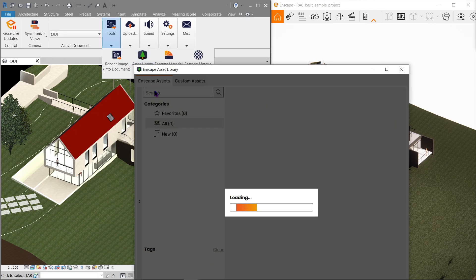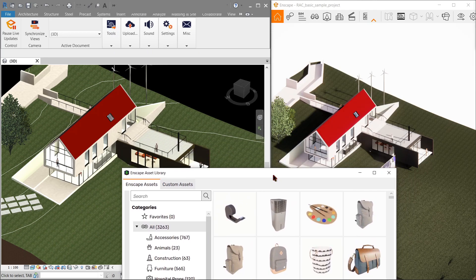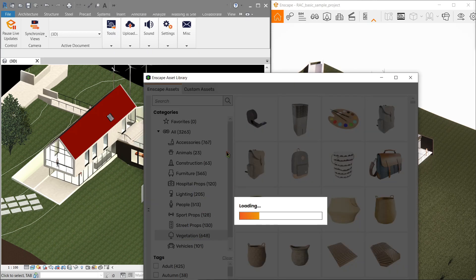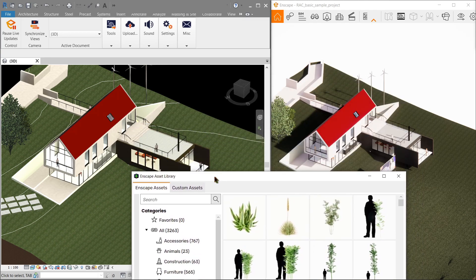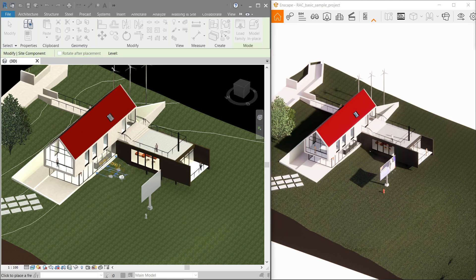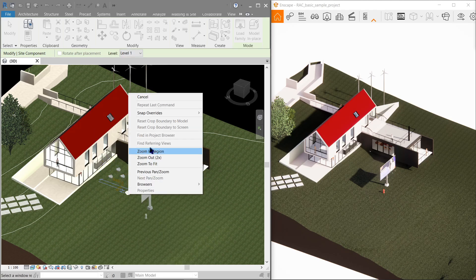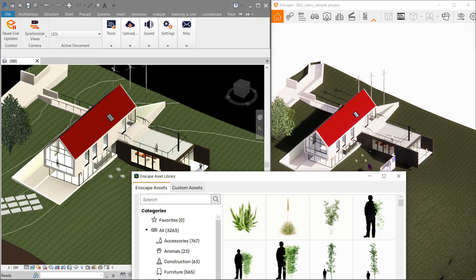Meaning it automatically renders everything and updates as you work. So let's give this an example. In this area right here, I will try to put some vegetation. And now once I press cancel, you will notice that it immediately pops in real-time into the Enscape window.